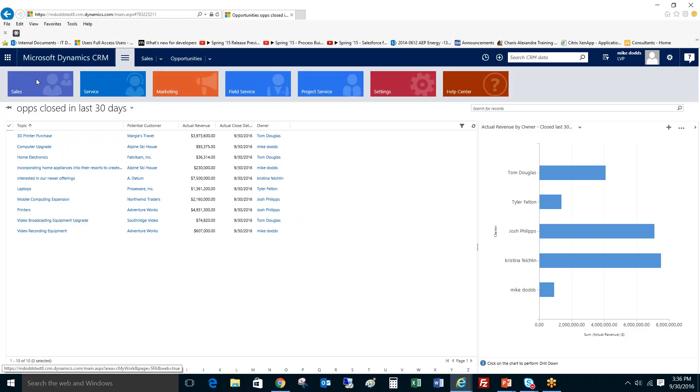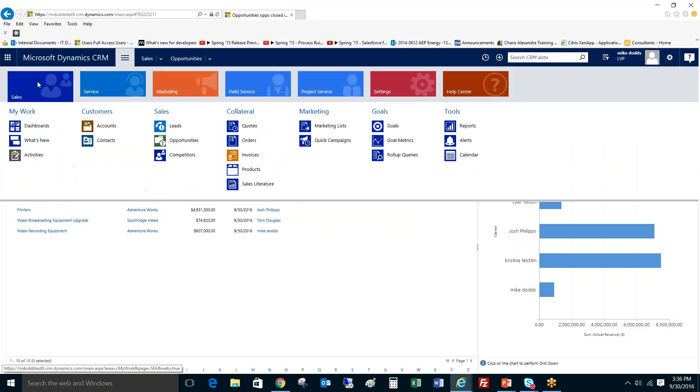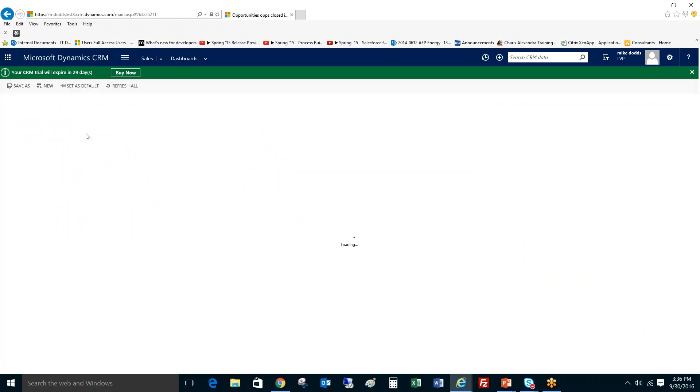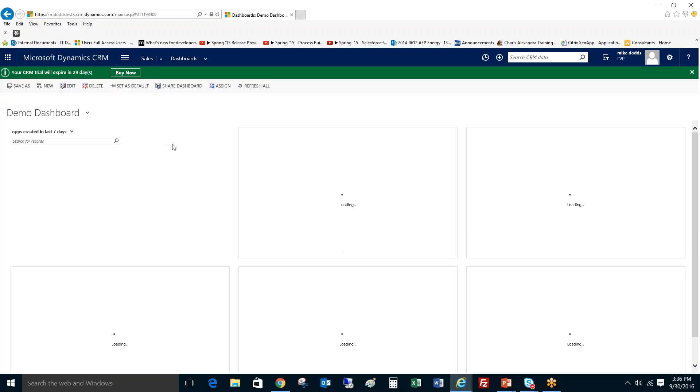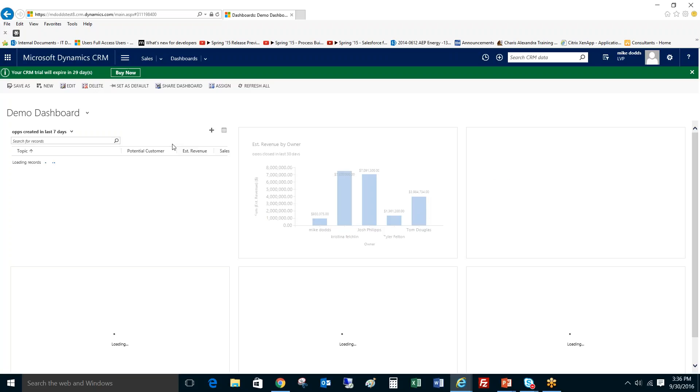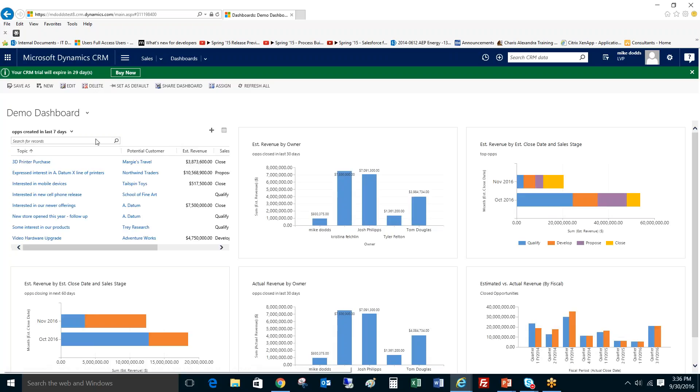So we go to our main navigation, we go to sales, then we go to dashboards. And within dashboards, it's going to take a minute to pop up because it's bringing up all those different dashboards that your system administrator has created, plus any personal ones that you've created. So it takes a little bit to bring that information up.